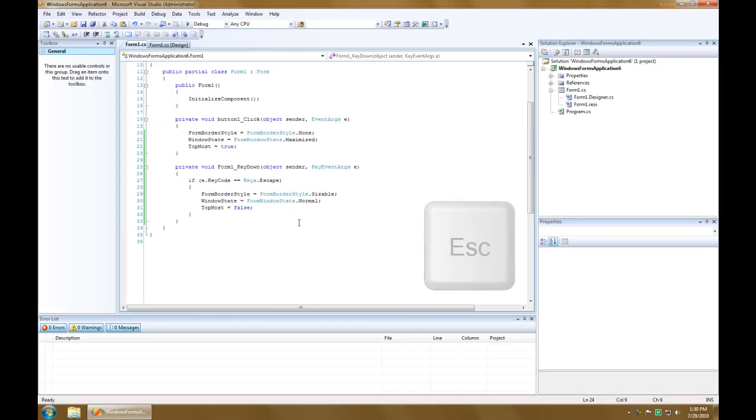So, remember, if you have a full screen app, make sure you allow the user to exit it using the escape key.